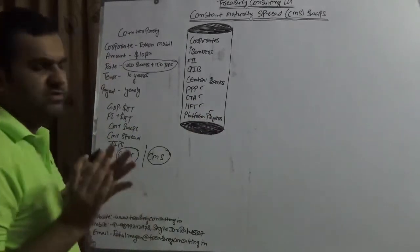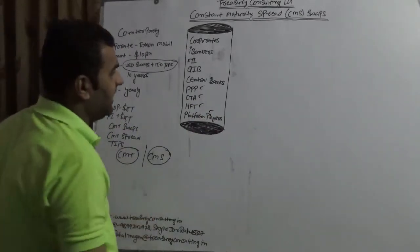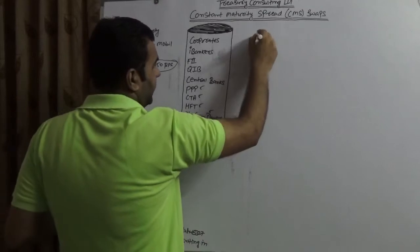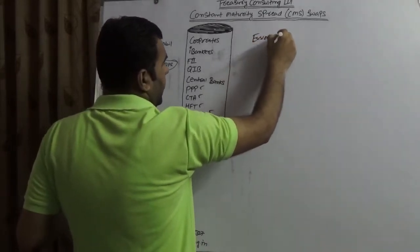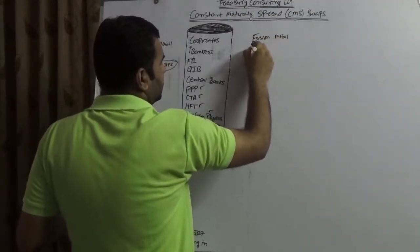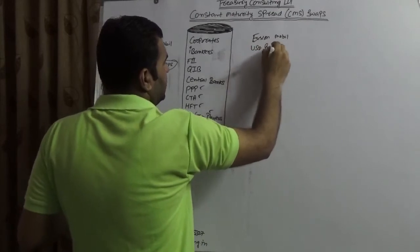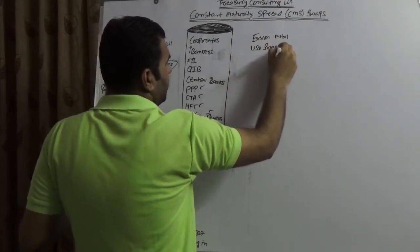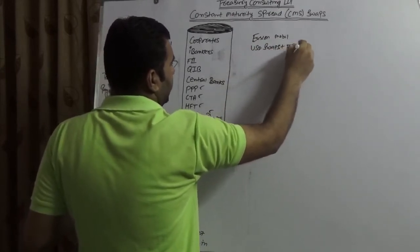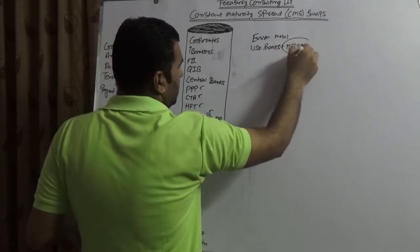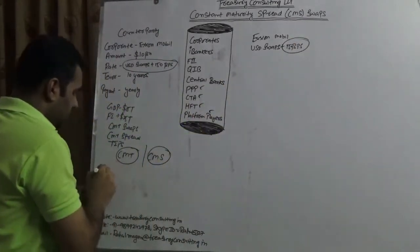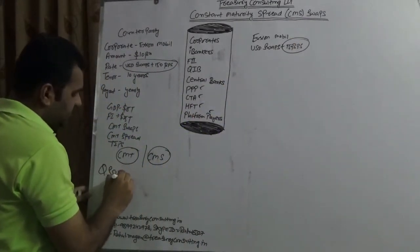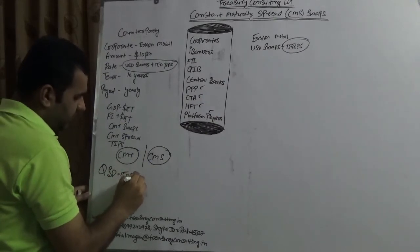Now the cost which they do have. ExxonMobil is having a cost which is UST swaps plus 150 basis point. This is known as UST. So the quality spread differential is 150 basis point.